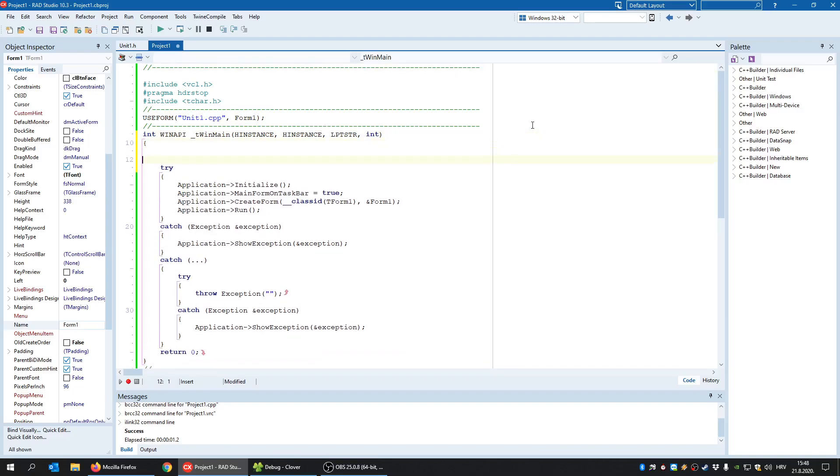well our first approach will be by using the mutex object. So you can understand mutex object as a shared resource between threads. So mutex is an object that can only be owned by one thread at a time. And if the second thread tries to own it before the first one released it, it will simply fail. So we'll use that fact in order to detect if the application is already opened or not.